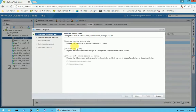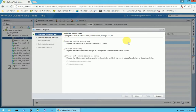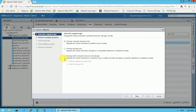There are three options: the first is 'change compute resource only,' the second is 'change storage only,' and the third is 'change both compute resource and storage.' If you want to migrate to storage only, you choose that option. I am going to select the option that is already selected by default, which is change compute resource only.